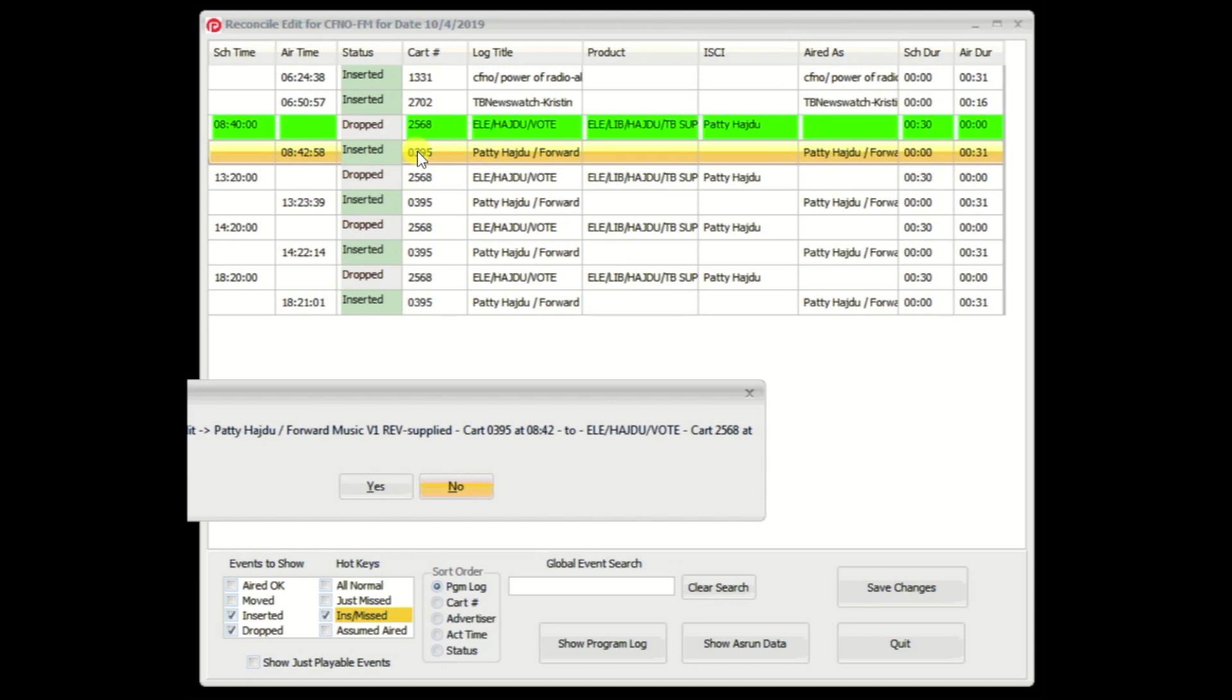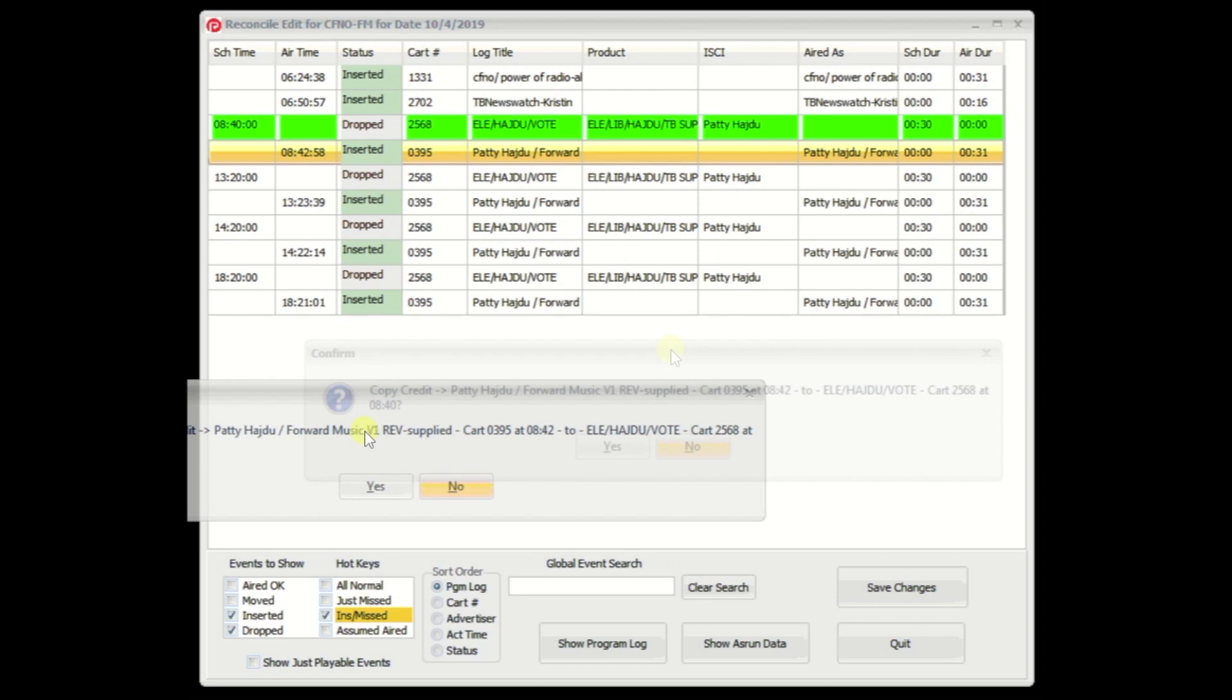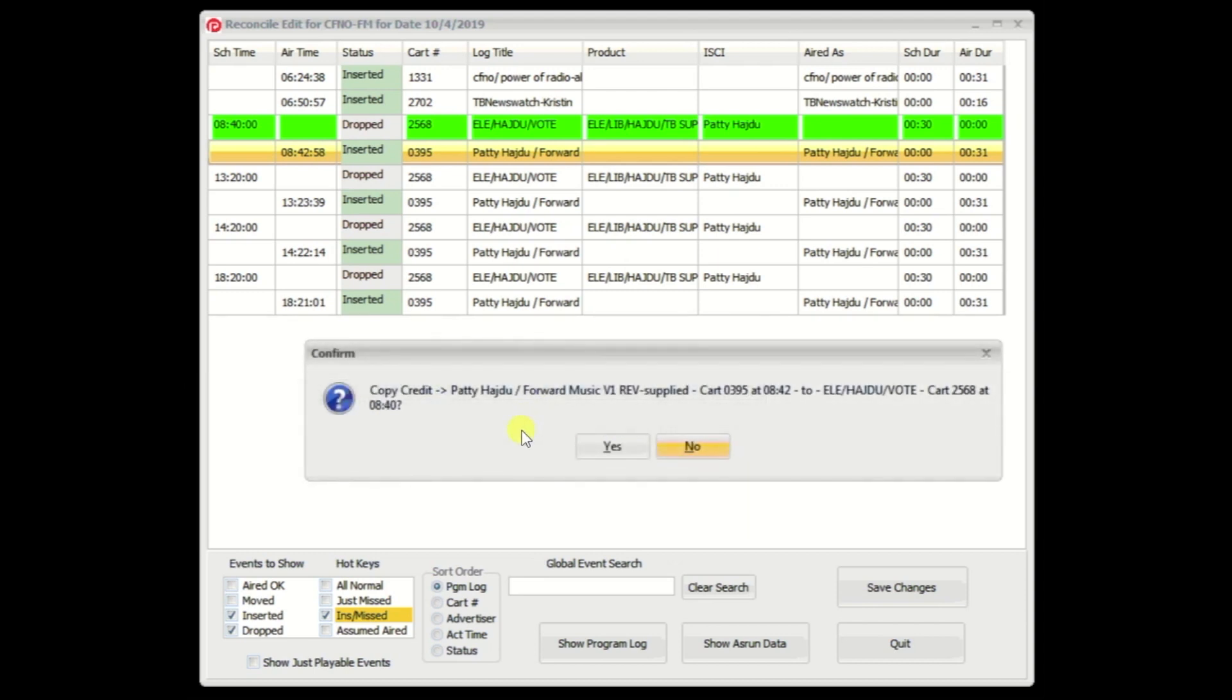After all, you're taking this insert, this airing that has aired at 842 with cart number 0395 for 31 seconds, and you're crediting this command to play cart 2568, which was also for 30 seconds at this time. And you can see that's all similar. So now I pop up this confirmation, and it's asking you all the particulars, the cart 0395 at 842 to cart 2568 at 840. You say yes.